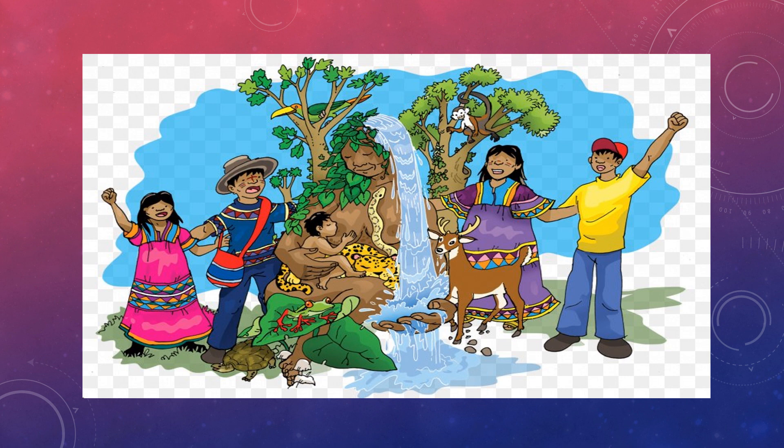Now, closely observe the picture. What can you see? You can see people, a waterfall, a snake, trees, deer, frog, a tortoise, monkey and a bird.